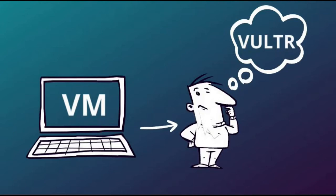Its architecture must be 64-bit. The VM needs to be using legacy BIOS, not UEFI boot. Its disk must use the MBR partitioning scheme, not GPT.